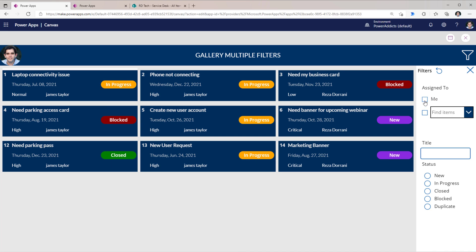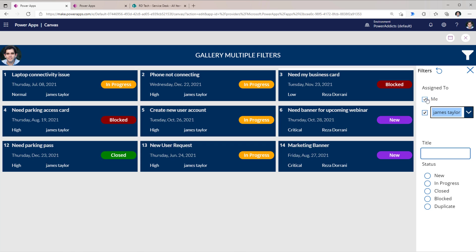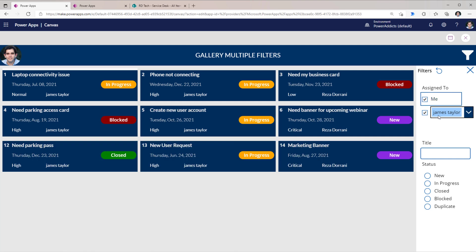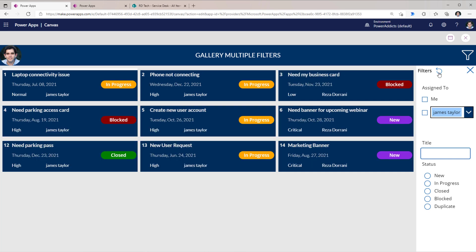Let's test it: show all tasks assigned to me or assigned to James. If I deselect 'Me', it shows only tasks assigned to James. This is a combination of both actions in an OR filter, running in an AND condition with the other filters. Selecting 'Blocked' status shows one blocked task each for Reza and James. Clicking reset clears all filters.